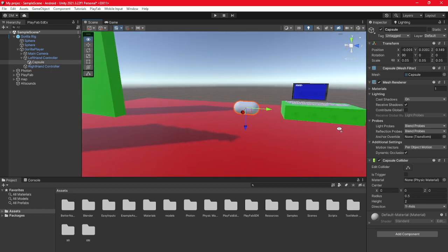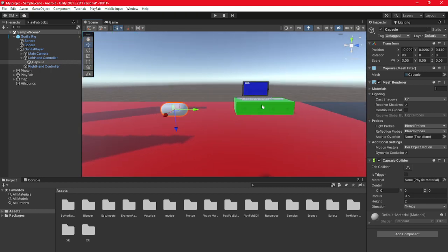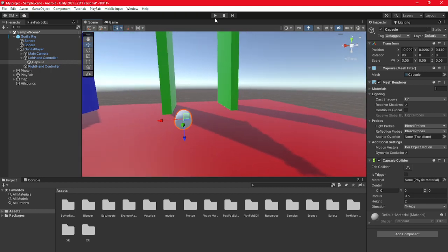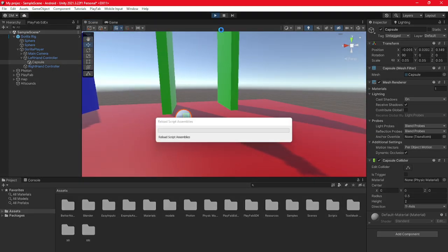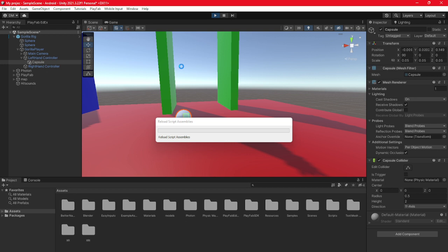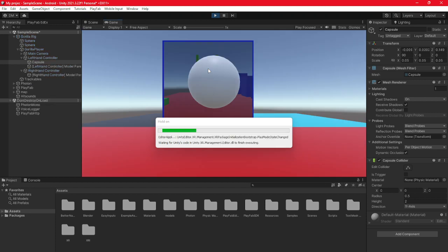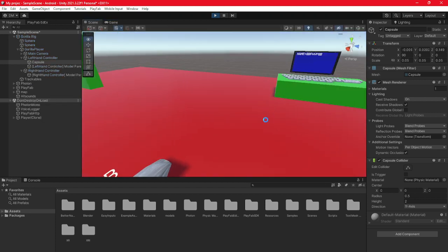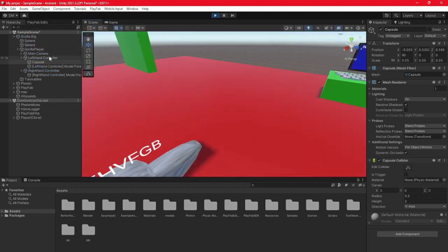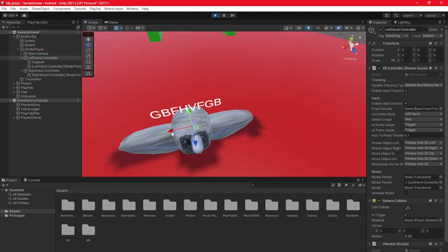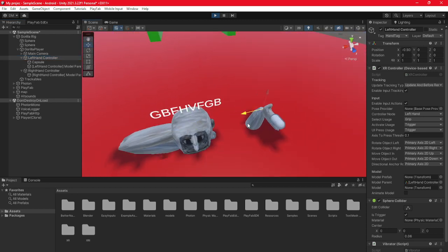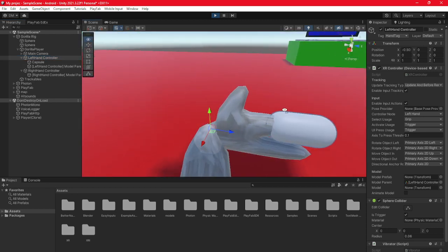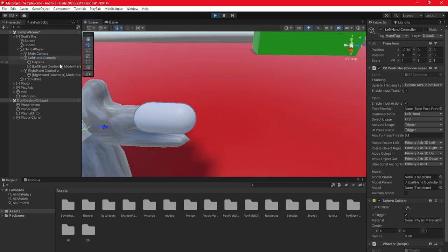Now as you can see, it's moved. Then if we click play again and go to scene, you should be able to see, yes, the finger collider has moved.